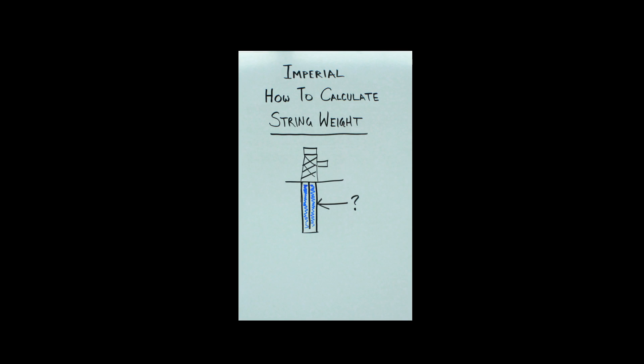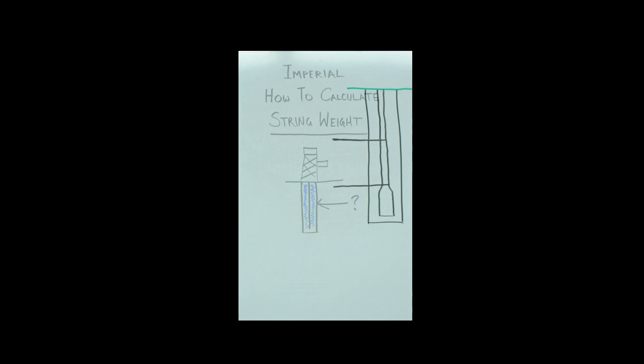Good day and welcome to another episode of Red Rocking Rig Tutorial. Today we're going to be covering imperial calculated string weight, so let's get into it.